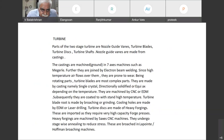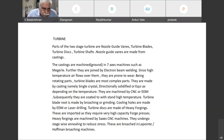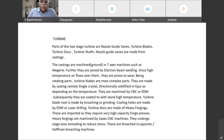Since high temperature air flows over them, they are prone to wear. Being rotating parts, turbine blades are the most complex parts. They are made by special processes because temperatures have gone up to 1100 degrees centigrade.